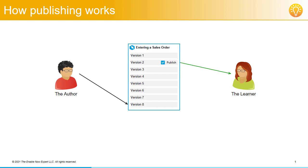But the learner won't see any of these changes, even though the author is changing the same single object in the work area. This is because learners will only ever see the published version.